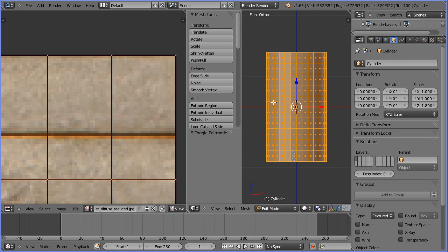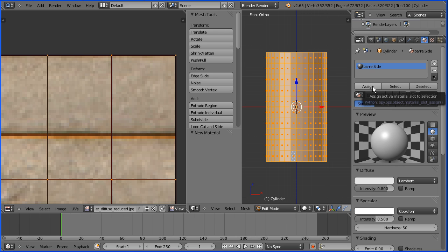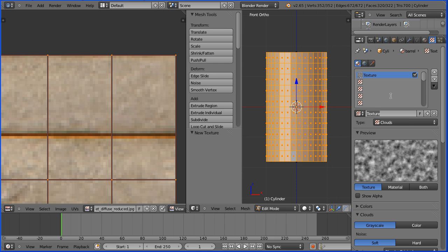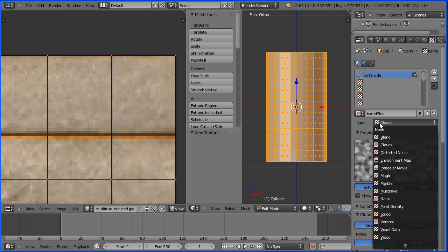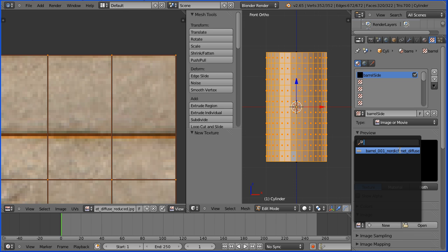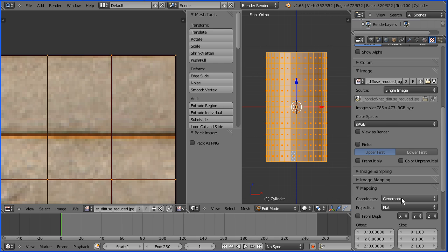Next I'm going to set up a material and a texture for the sides of the barrel. Click the material button, click the add new material button. I'm going to call the new material 'barrel side', and click the assign button to assign the selected faces to the material. Click the textures button, click the add new texture button, and I'm going to call the texture 'barrel side'. Change the type to image. Click the browse image button and select the barrel side image. Click this button to pack the image file into the blender file, and in the mapping panel change the coordinates to UV.